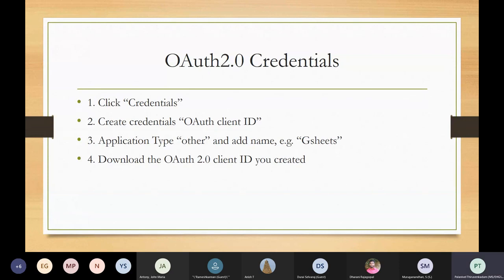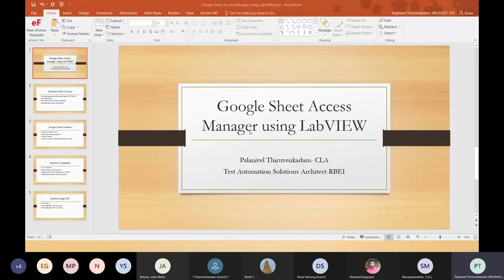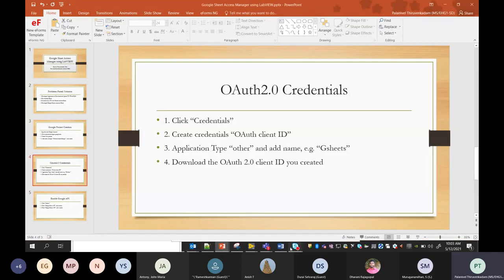After creating the project, we have to create OAuth 2.0 credentials, which will be used for accessing your Google Sheets and Google server. I'll show you how to create this.